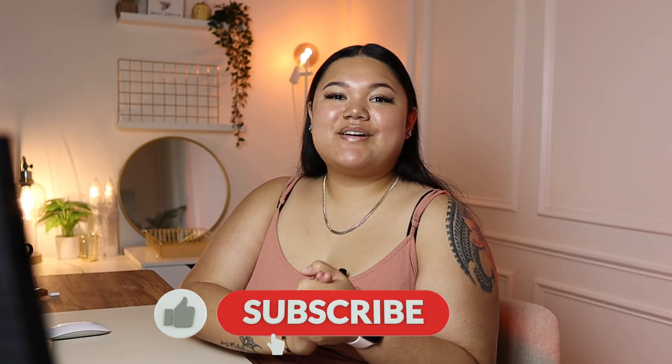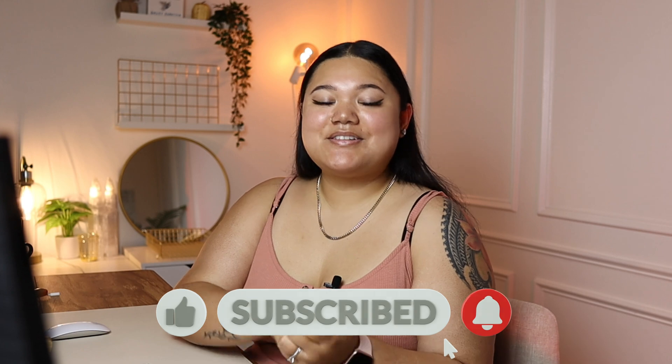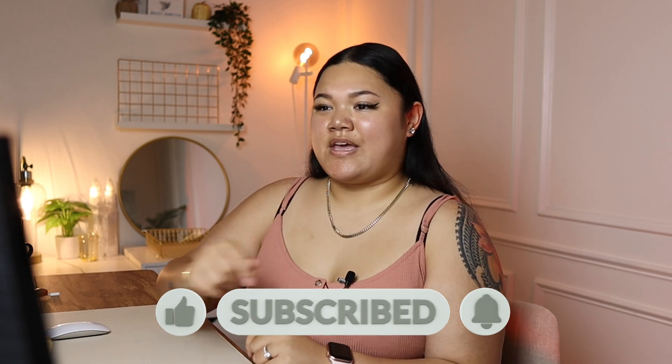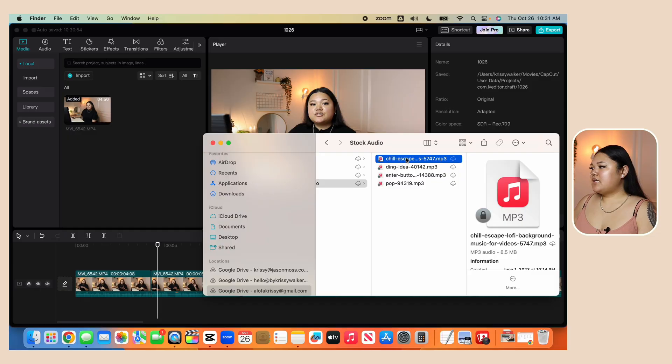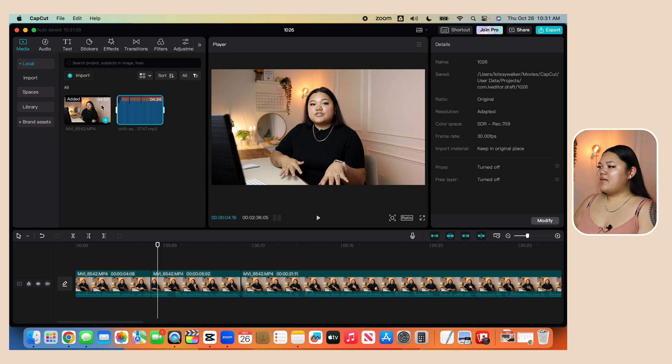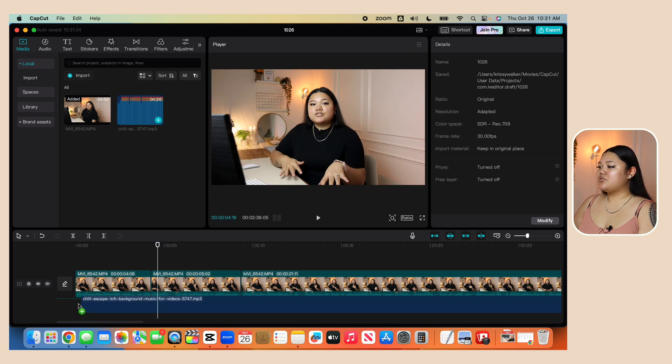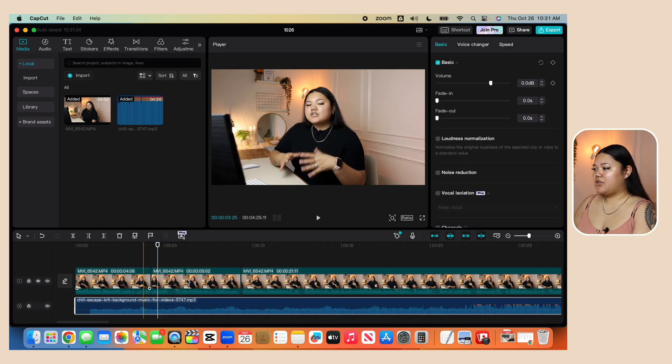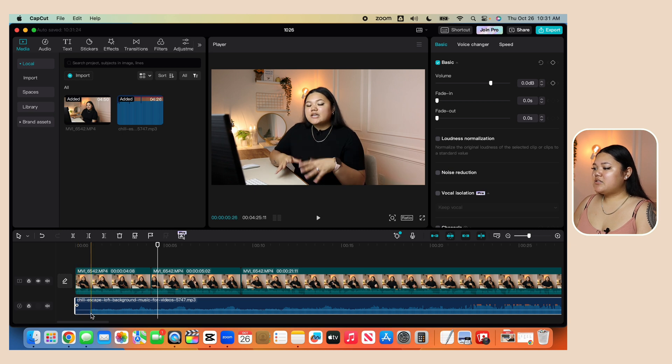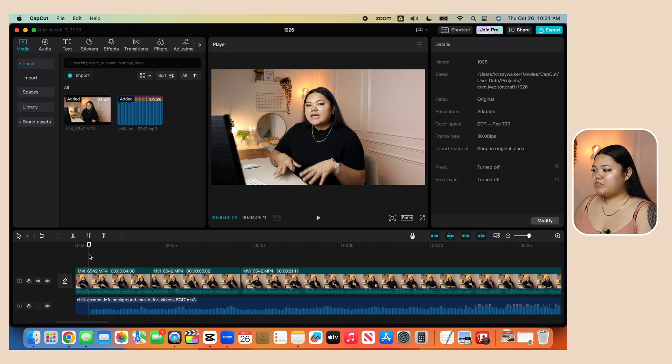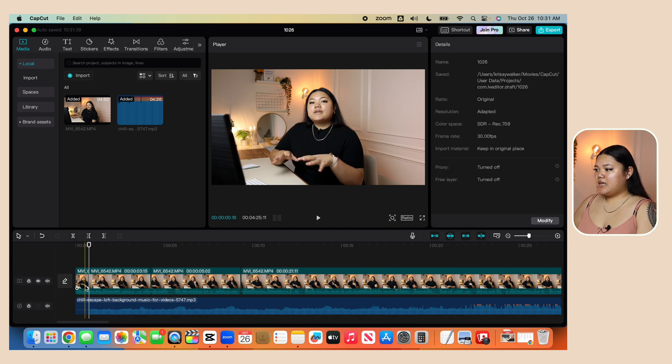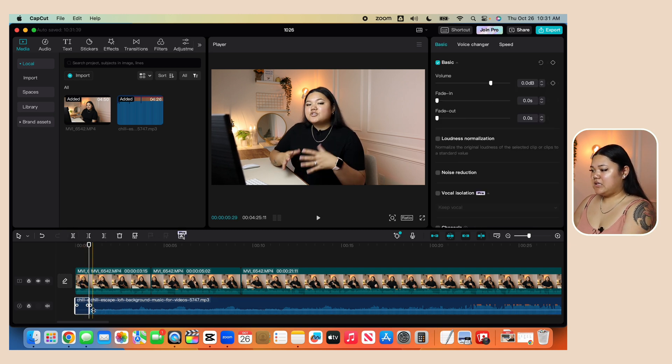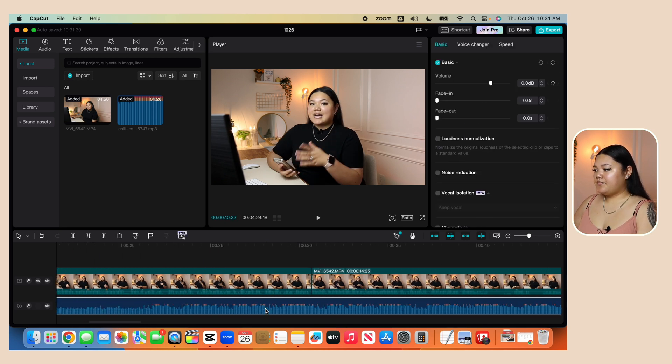Also, if you're finding value with this video so far, go ahead and smash that thumbs up button down below. Don't forget to subscribe and turn on the notification bell. I'm going to drag and drop one of the songs that I downloaded from Envato. And then once it's in your library, you can click and drag and drop the file. You can drag and drop it right underneath your video timeline. And then as you can see here, the music doesn't start till right here. So I'm going to split that and then I'm going to delete the silent part.